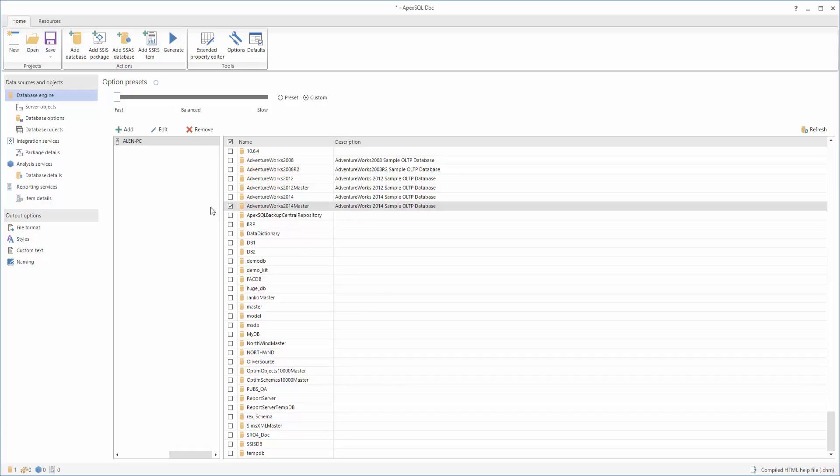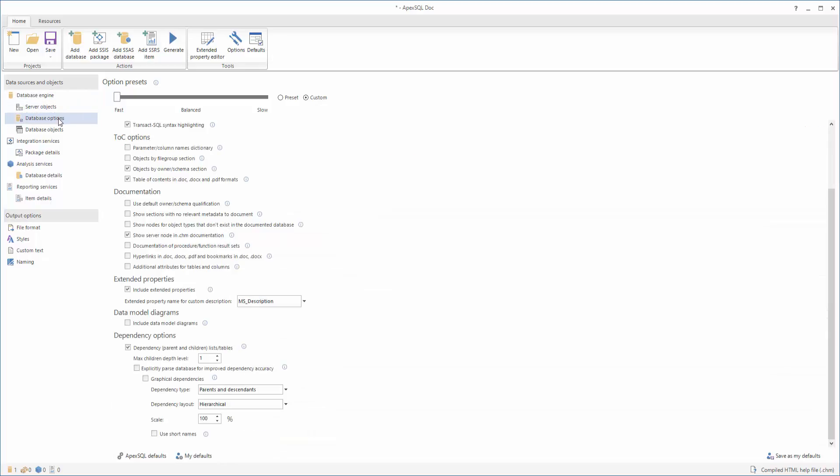The next part of the process is the selection of options. Let's navigate to the Database Options tab. In order to document data model diagrams, just scroll down to the bottom and find the Data Model Diagrams option. Check it and let's move on to the next step.